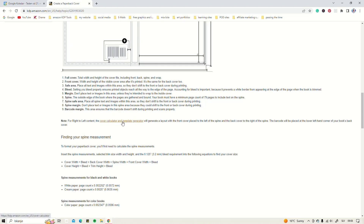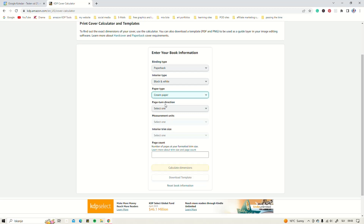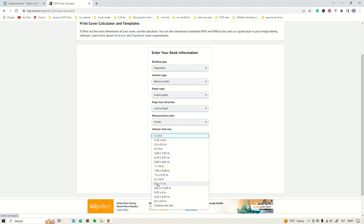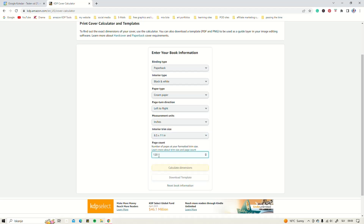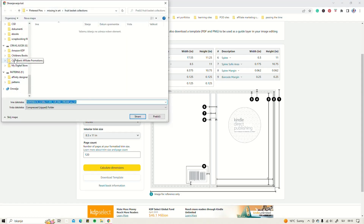We're going to head over to the cover calculator and template generator. Once we are in the print cover calculator, we insert our measurements: binding type is paperback, interior is black and white with cream paper, measurement units in inches, interior trim size is 8.5 by 11 inches, and the page count is 120 pages. Then you click 'Create Dimensions.' The full cover will be 17.55 by 11.25 inches in total. You can also download the template, which we are going to do right now, and we are going to use that template in Affinity Designer to create our book cover.